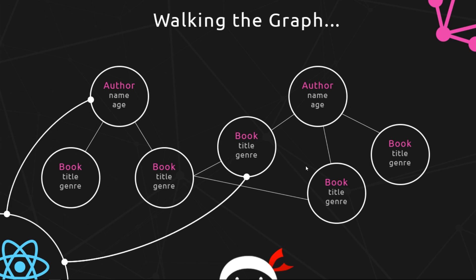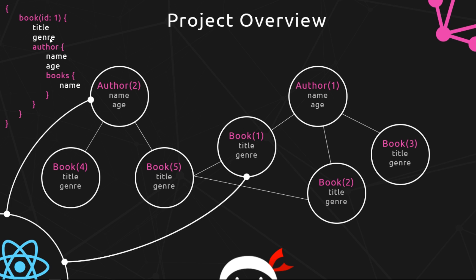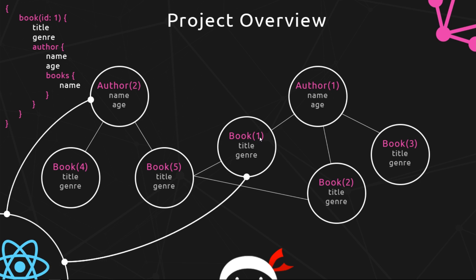So for example, imagine we had a request like this. We say we want the initial query, our landing point or entry point, to be the book with an ID of one. So that initial request would have us land on this book with an ID of one. Then we're saying we want the title and genre from that book. Well that's fine, we can get that from this piece of data. Then right here we're saying we want you to walk to the author of that book, so we can say okay we'll walk to this author, it's connected in this graph.